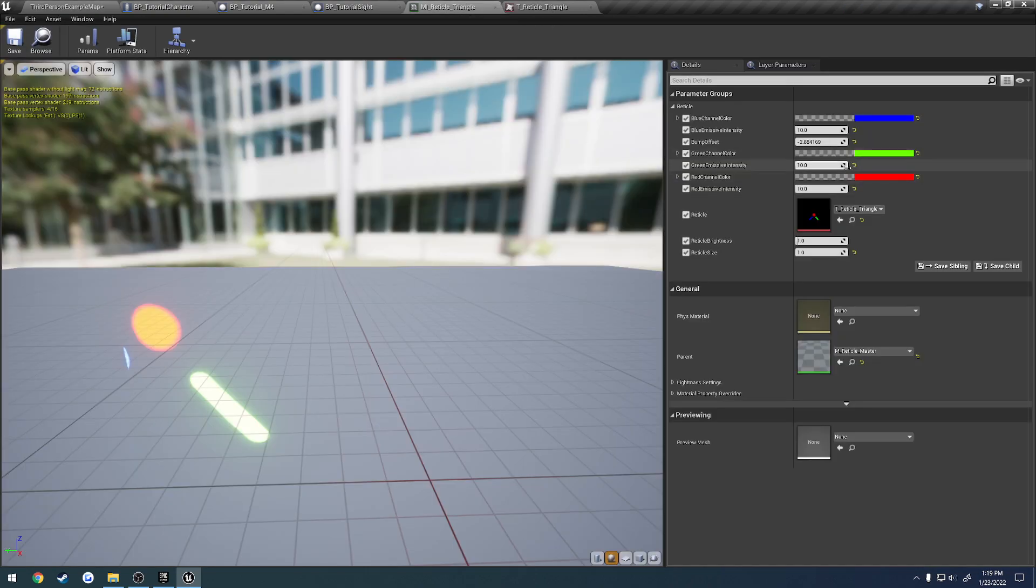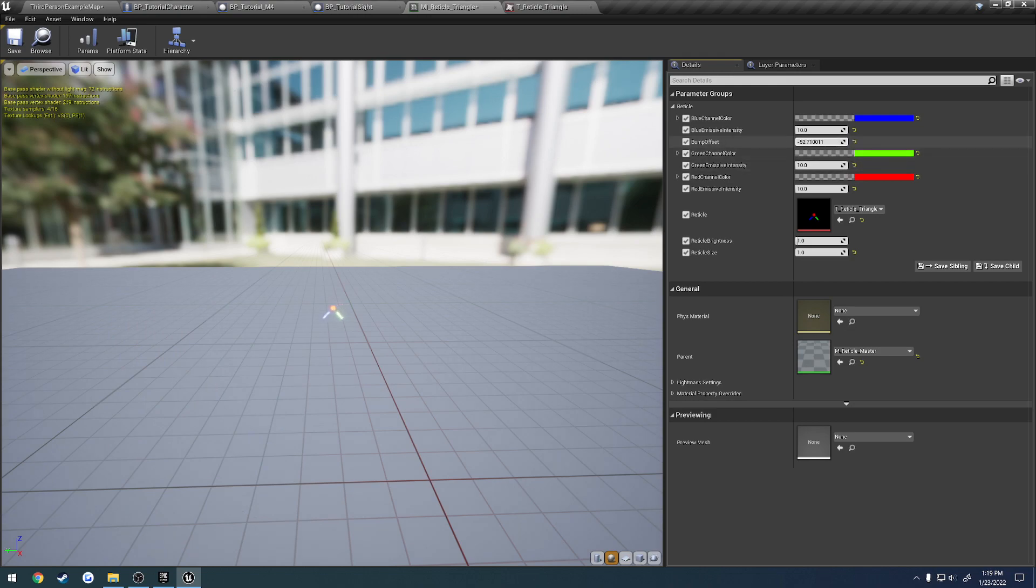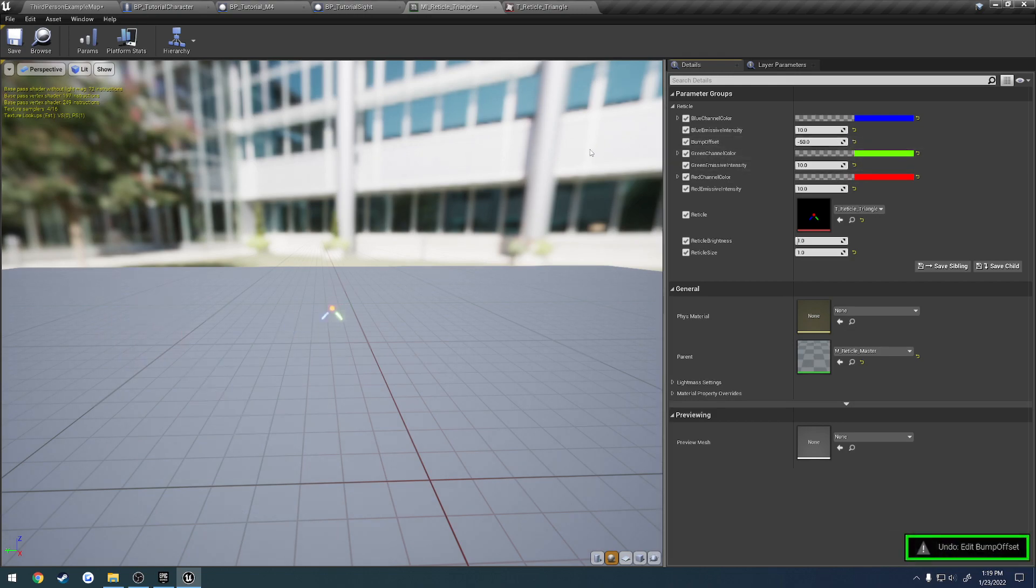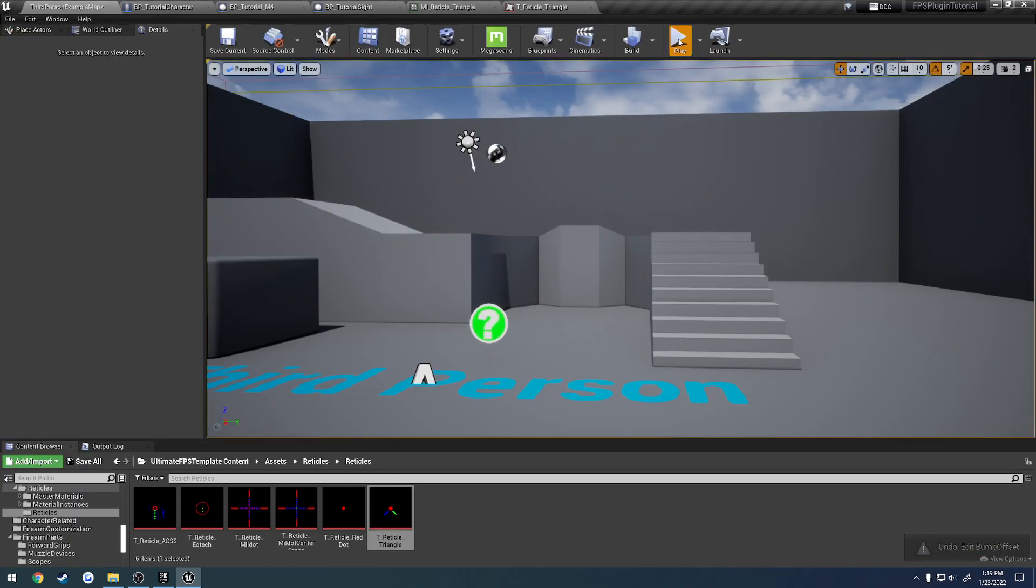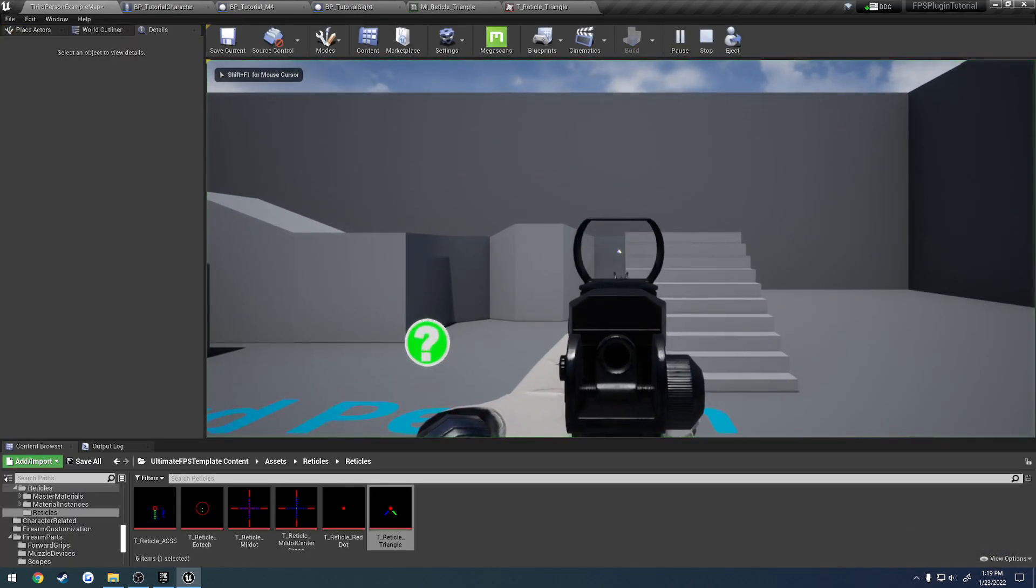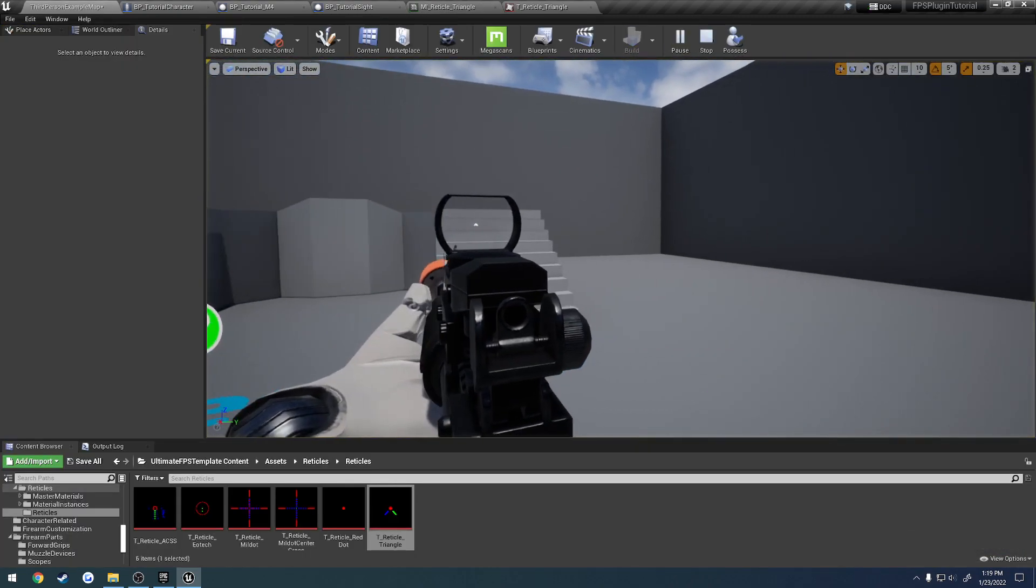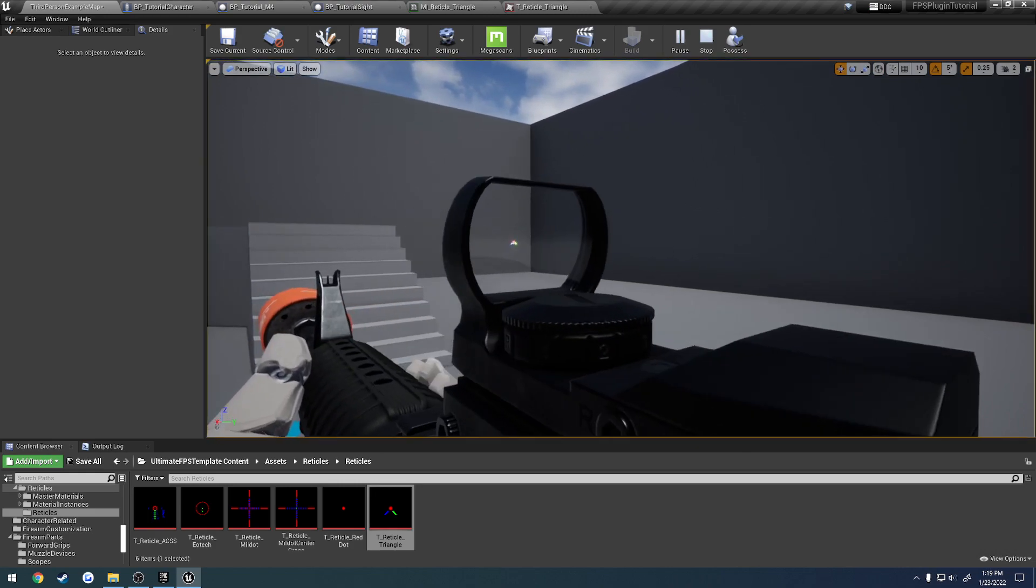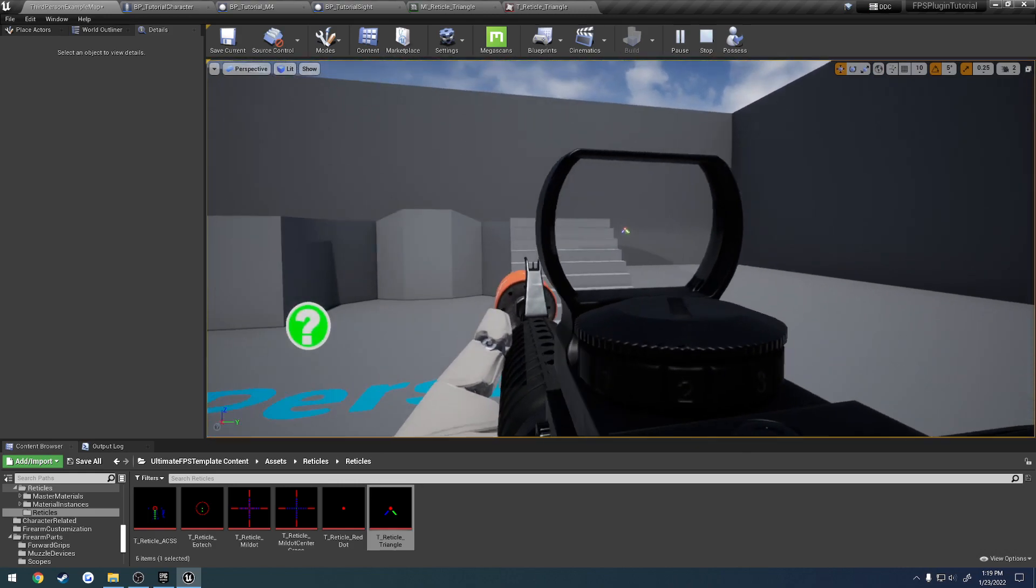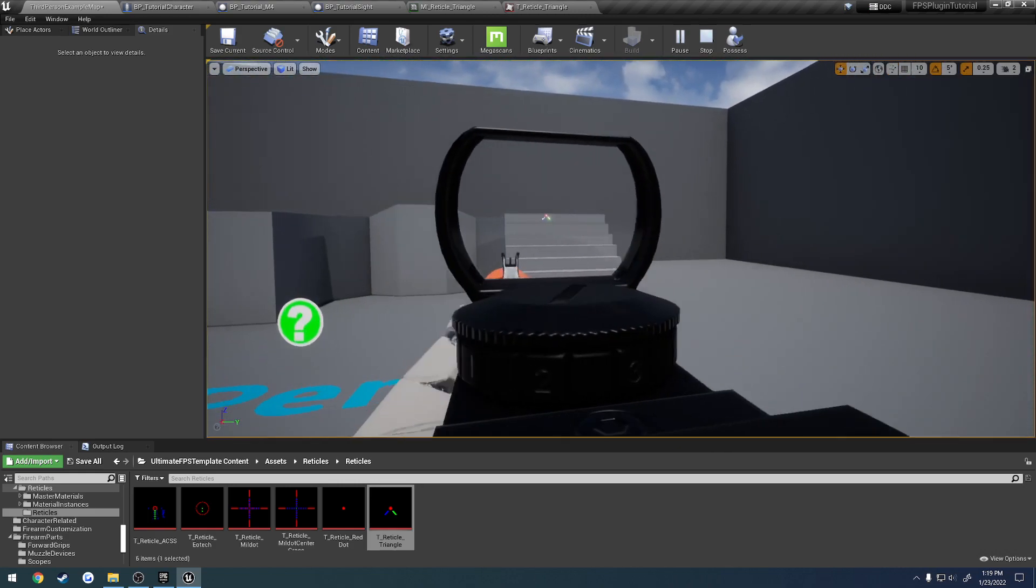So we want to revert that back to something like, what was it at before? Negative 50. So now when I aim, same size, but if I eject, you can see it's projected out in front a little bit.